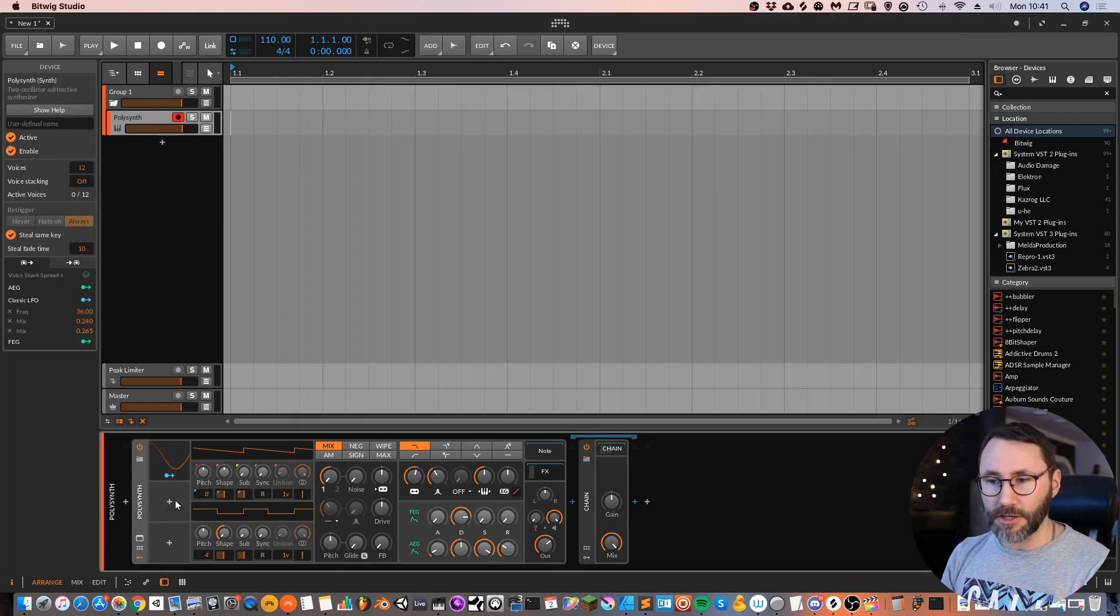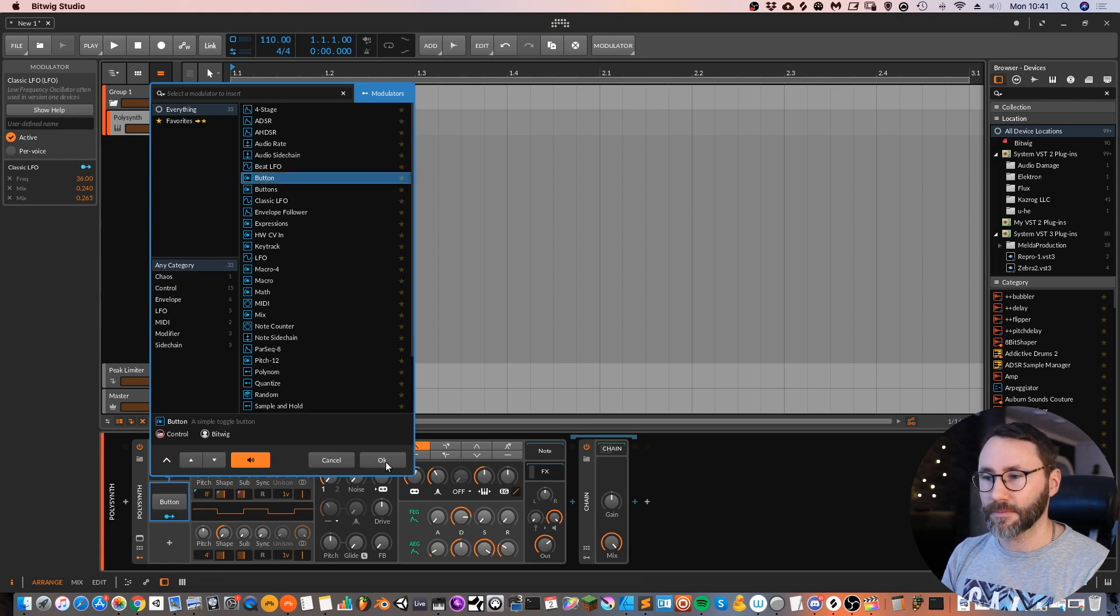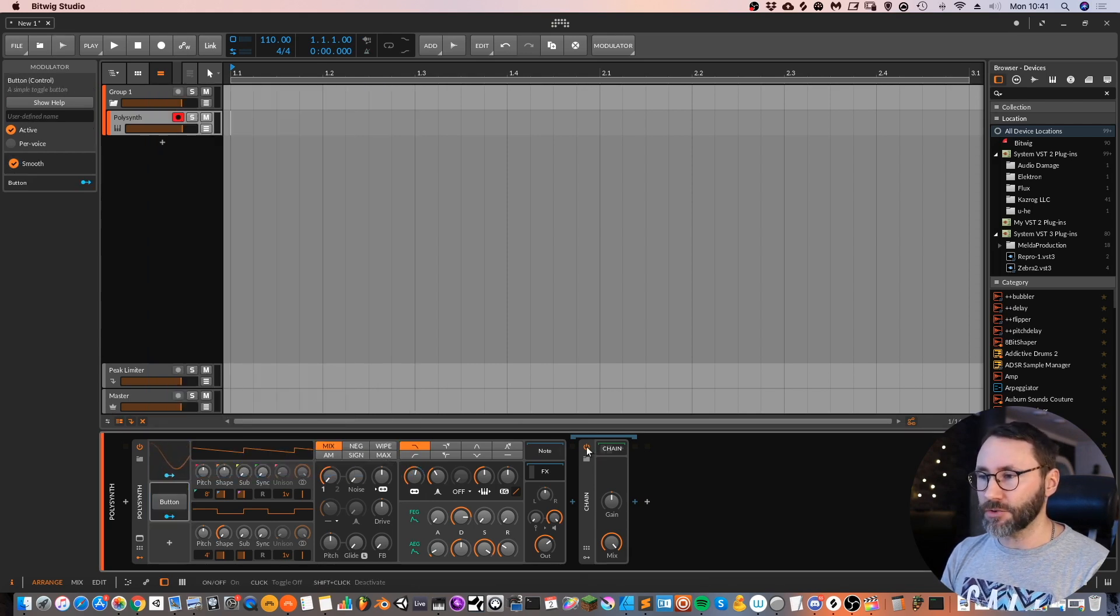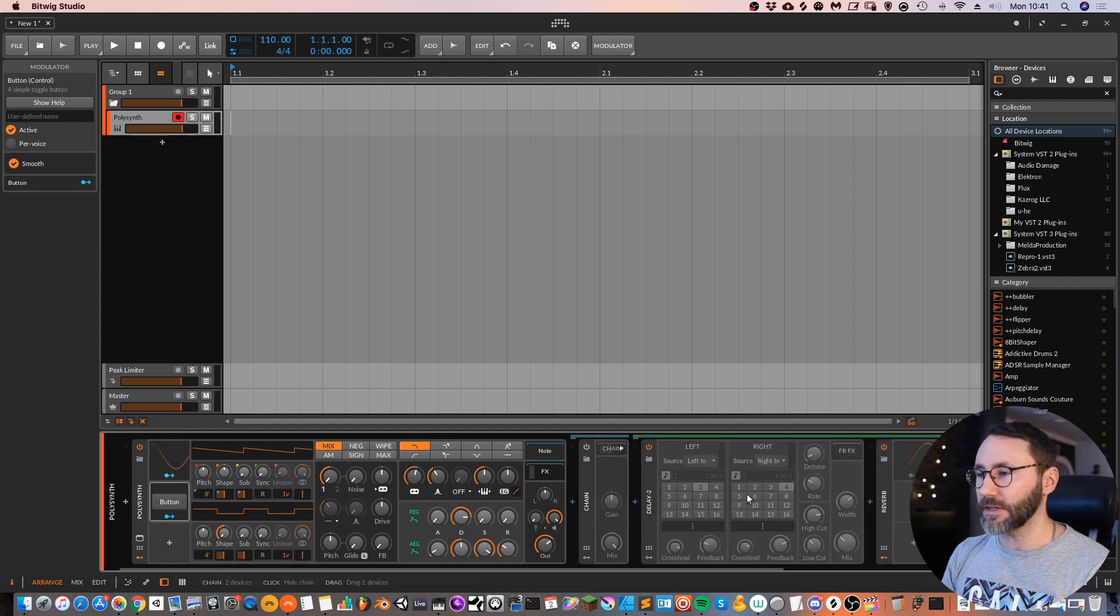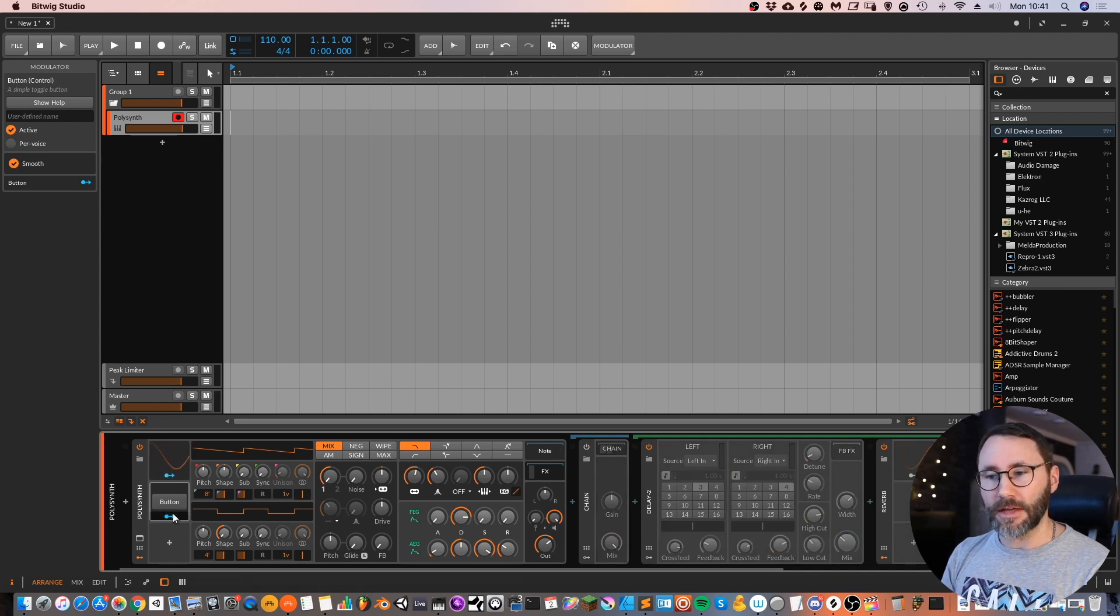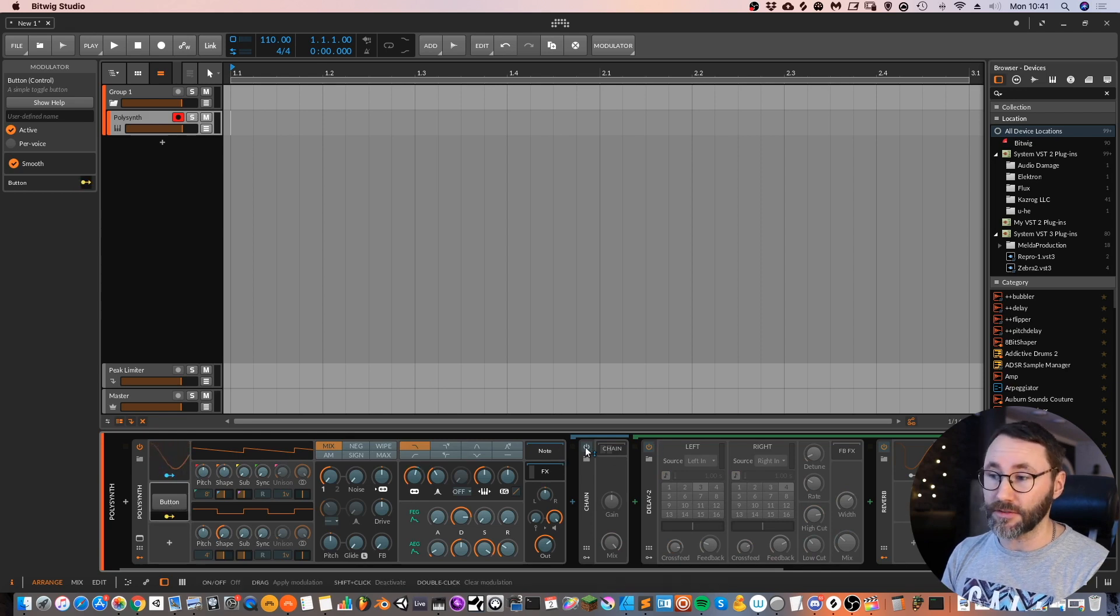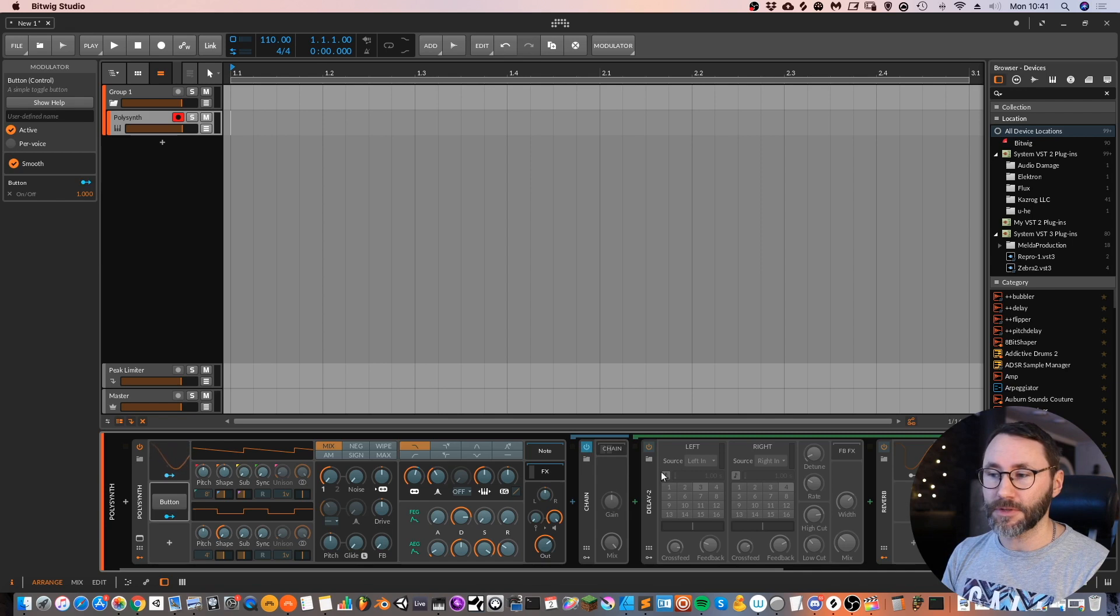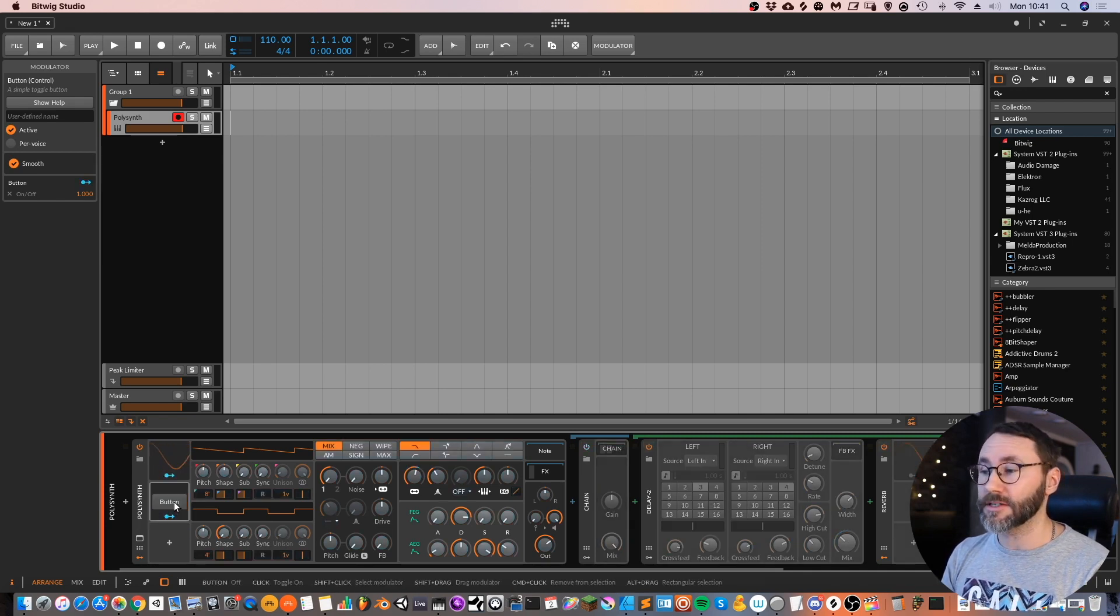So now we can go to the synth and we add a button. And we can make sure that the chain device is deactivated. You can see it's all grayed out now. And then we attach the modulator of the button to this on off button of the chain device. And now we can turn on and off the effects.